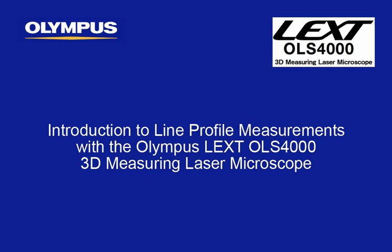This tutorial is one of the many instructional videos presented by the Olympus America Scientific Equipment Group, Industrial Microscopes. This tutorial will provide you with detailed instructions on getting started with line profile measurements with the Olympus LEXT OLS4000 3D Measuring Laser Microscope.